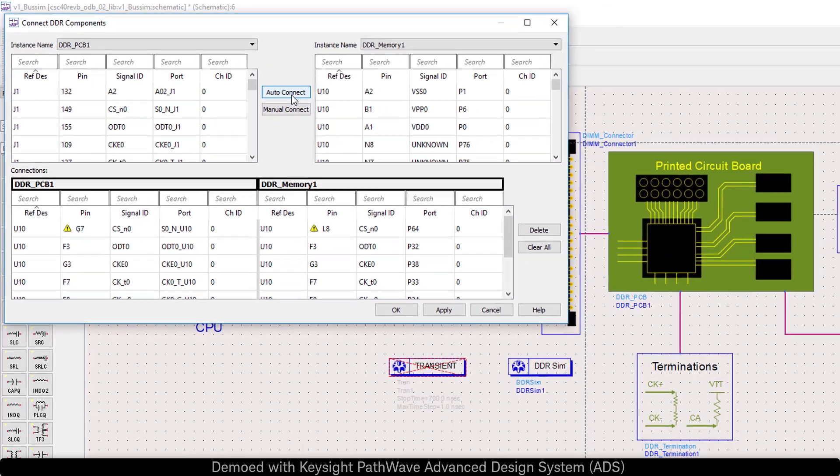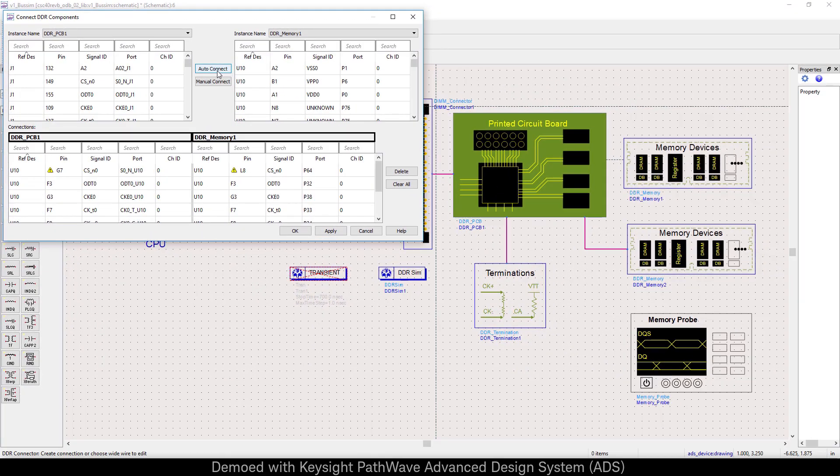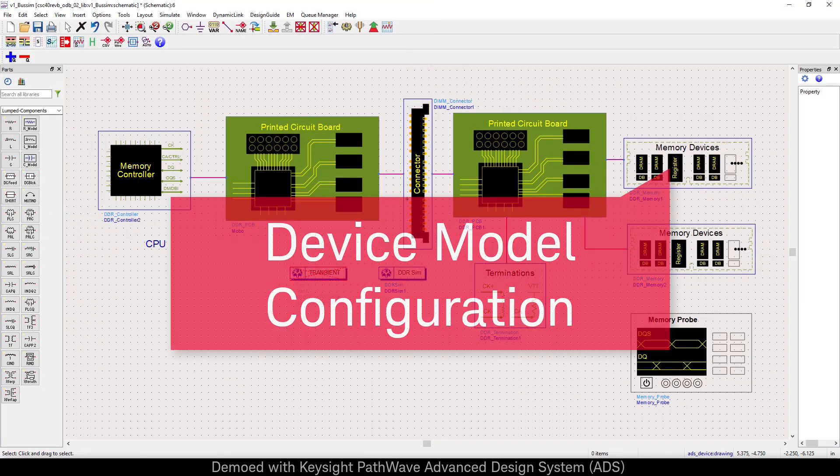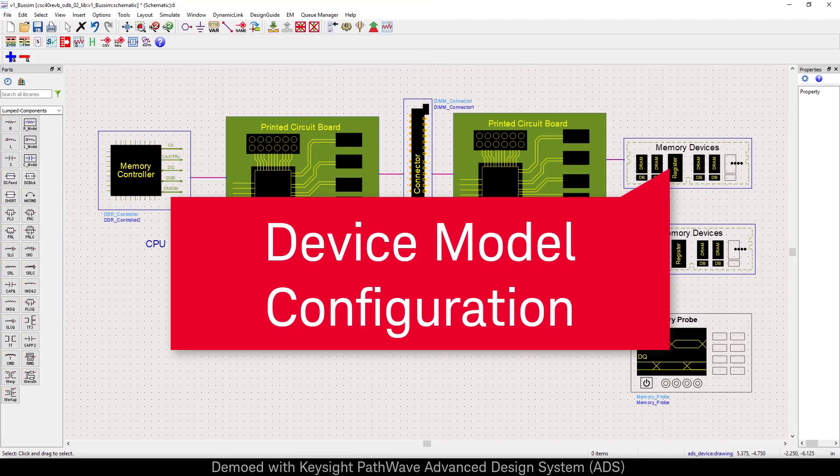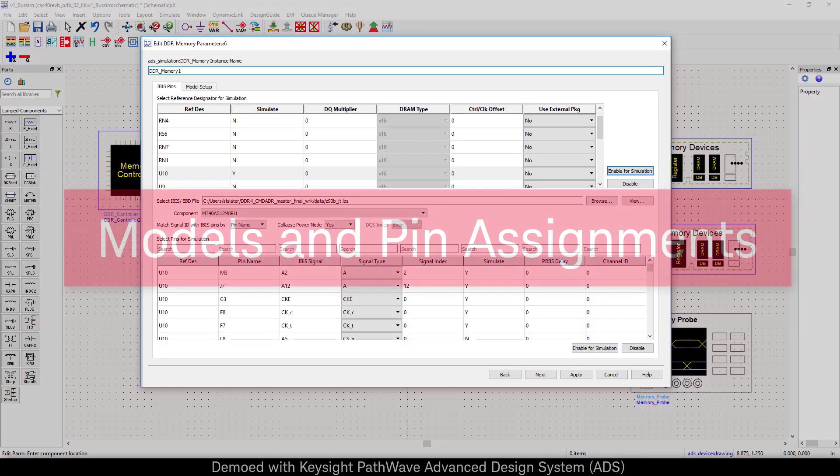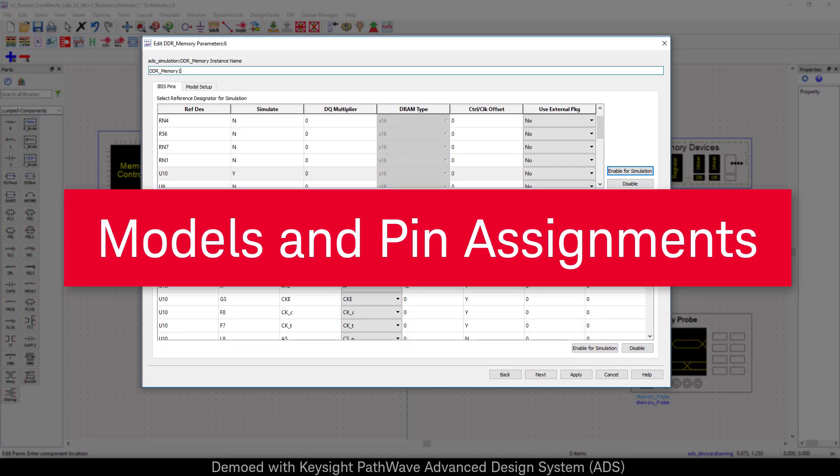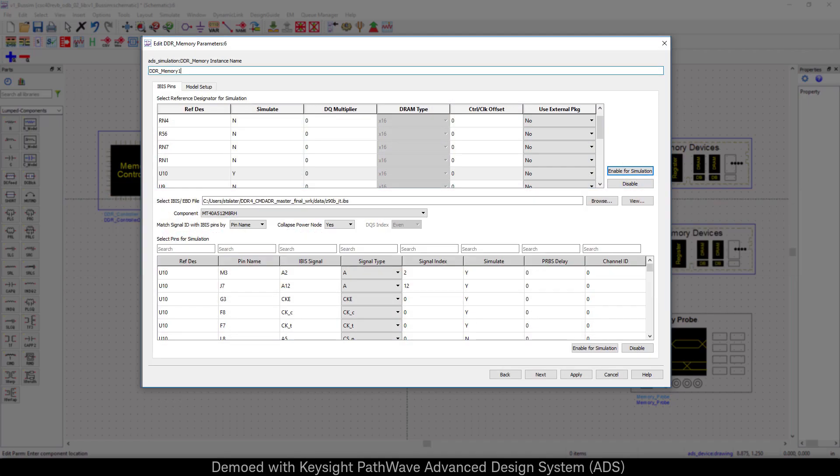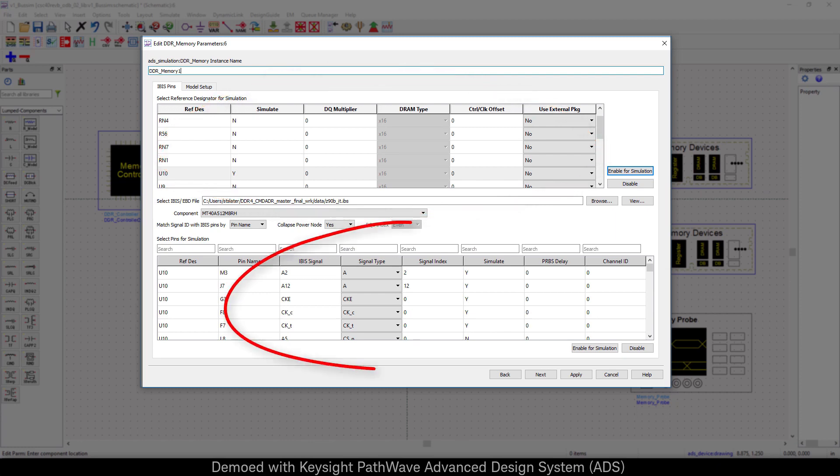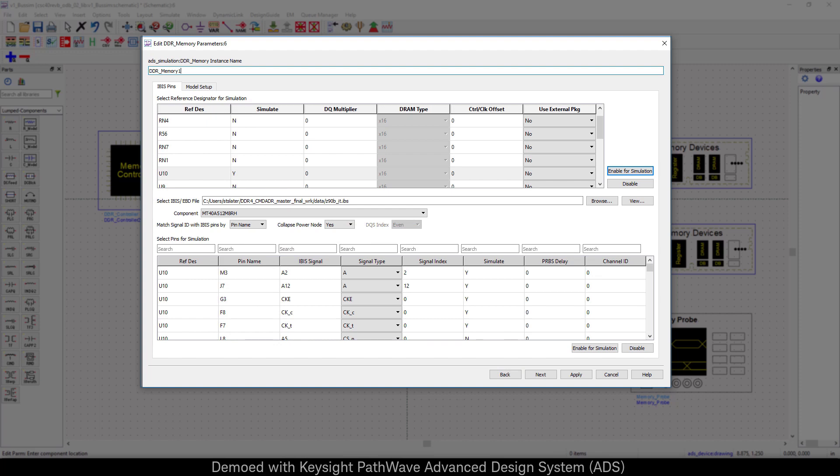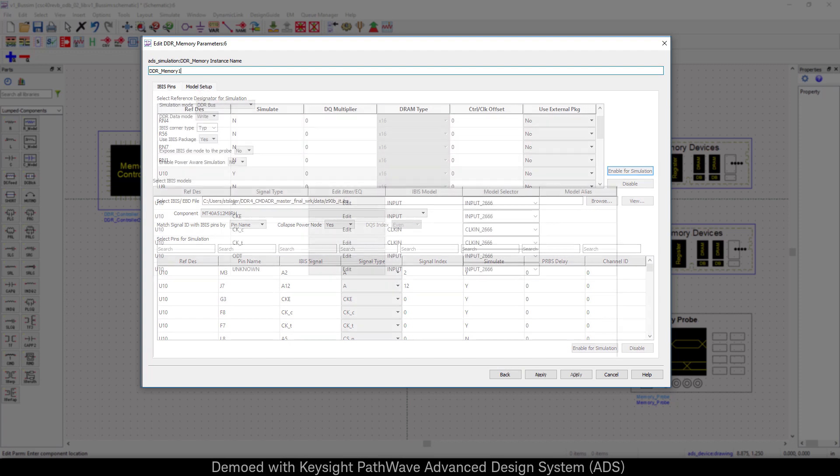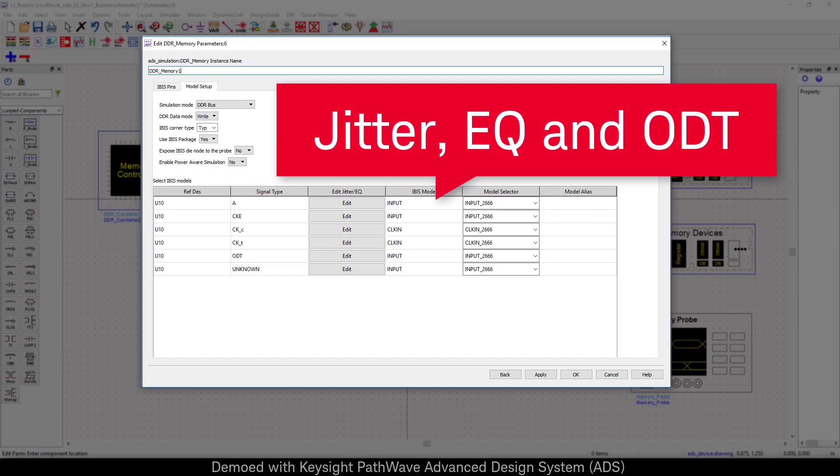Setting up models for transmit or receive becomes very easy as we click into the memory device component. We define how many devices we wish to enable, and then we define how many signal nets we wish to simulate. On the Model Setup tab, you have the ability to select a model from the IBIS file. This model provides the undetermination as well as additional jitter and equalization.